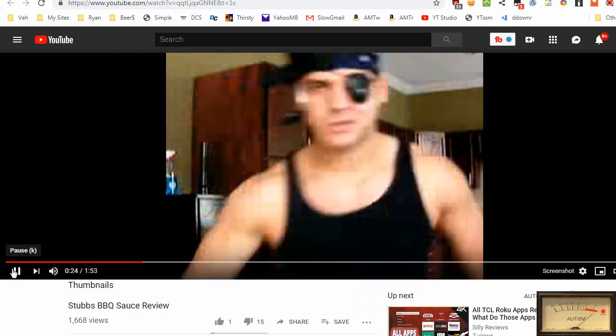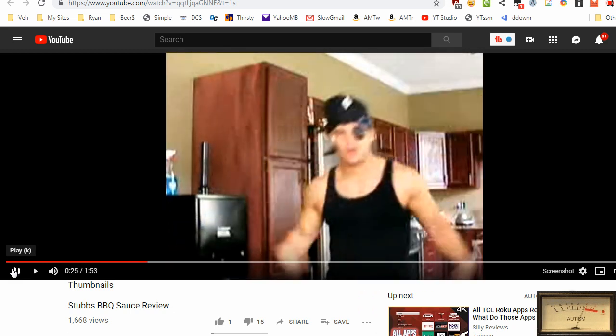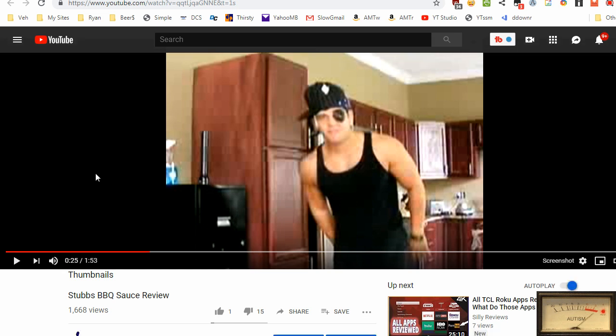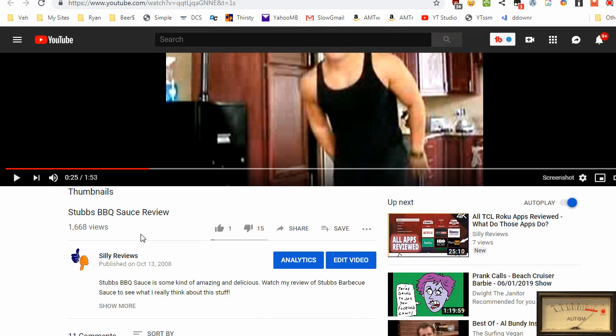Yo what up y'all, it's Little Whippy back in the house. We're gonna talk about some barbecue sauce. Everything back then was recorded on potato quality - it was a Sanyo flip digital camera, I believe the resolution was 640x480. These videos have been moved around and uploaded so many times.